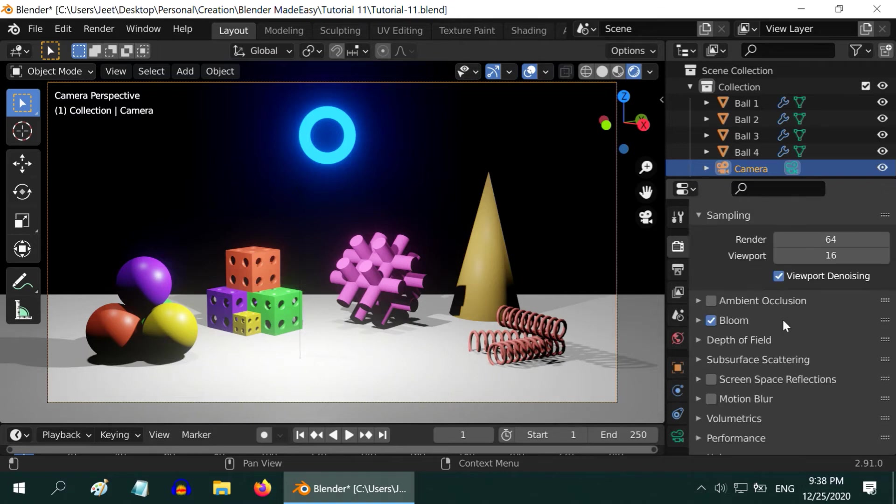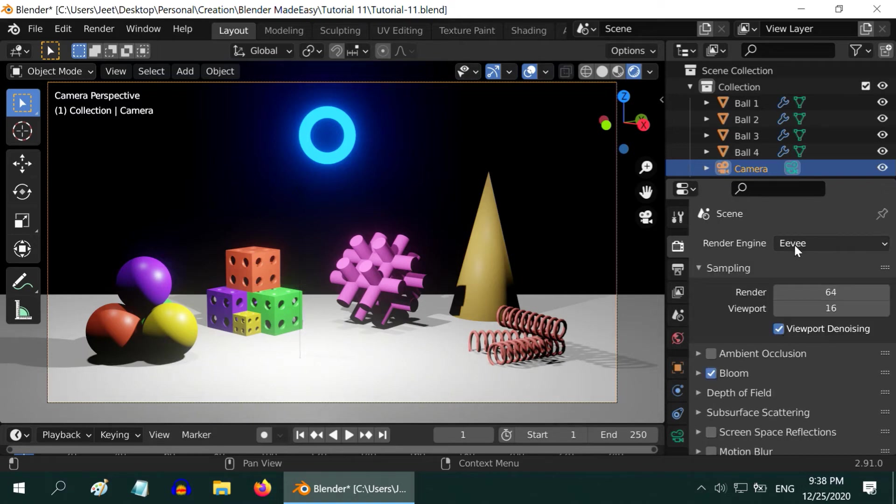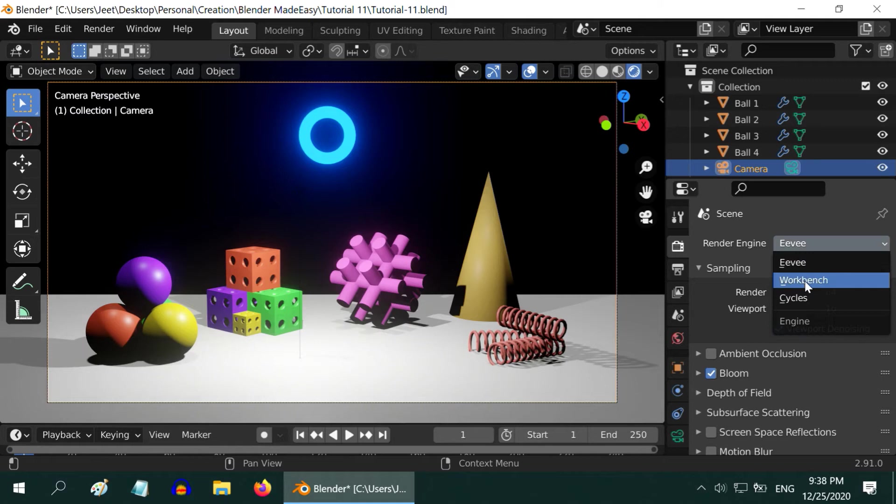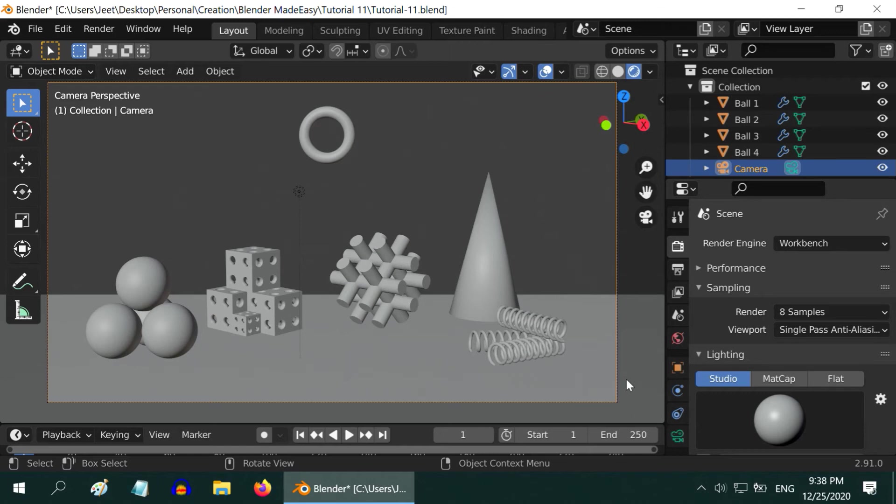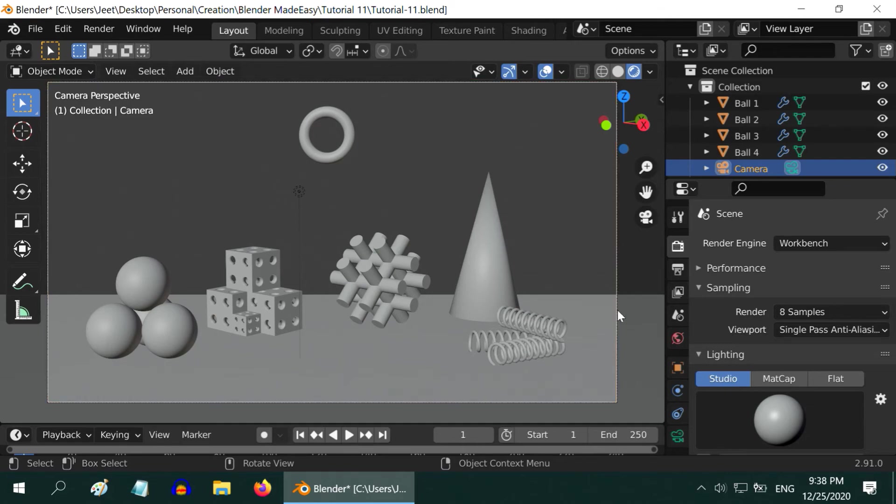Now let us check the other render engines. We have Workbench, which is an internal engine for Blender itself. It is primarily used for the preview rendering in the 3D viewport. It is neither very accurate nor very efficient for actual output.